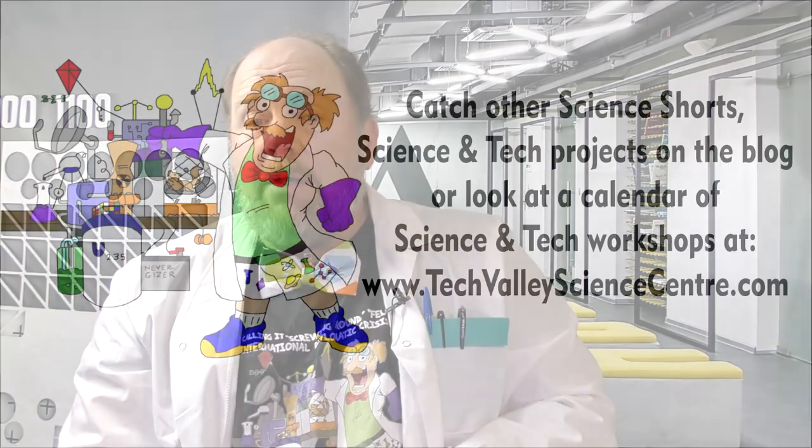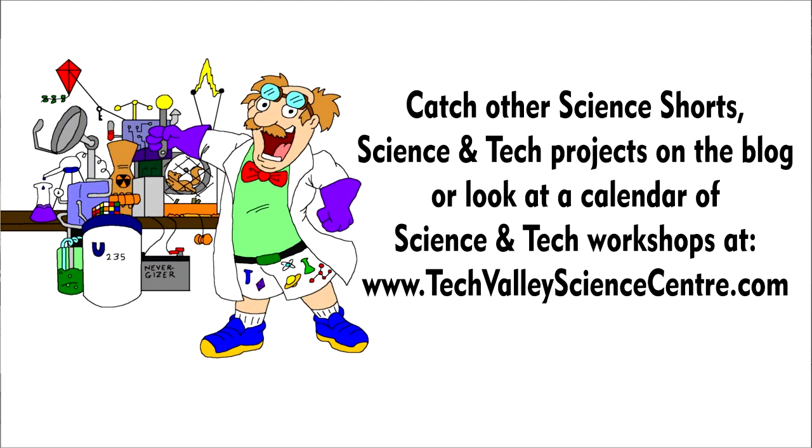Thanks for watching, please make sure to check out the other science shorts on this channel, and of course, please take a moment to like and subscribe, and even better yet, share this video on social media. You can check out other science shorts or my workshops and online courses at techvalleysciencecentre.com. Notice the Canadian spelling of the word centre.